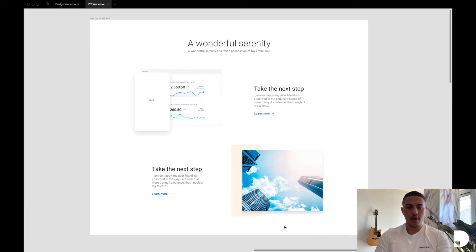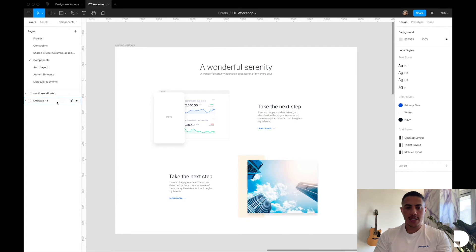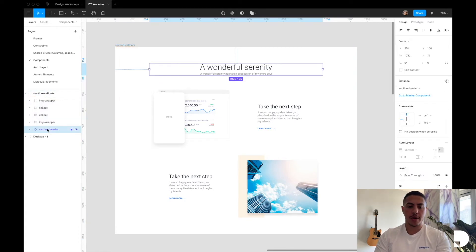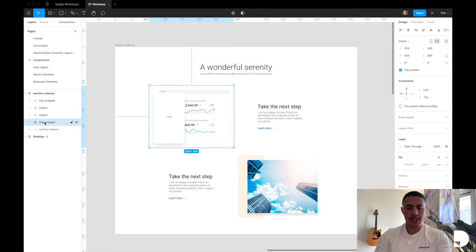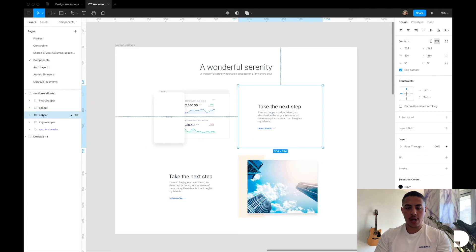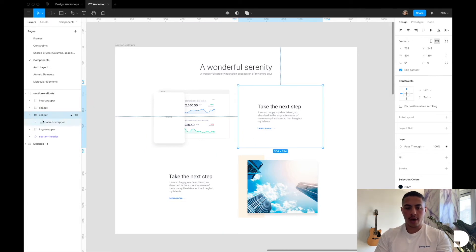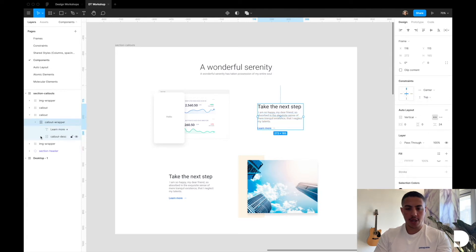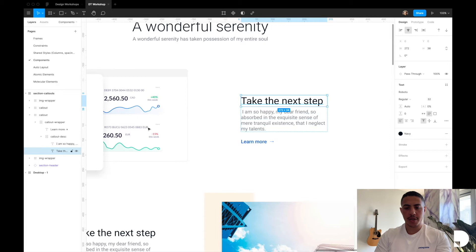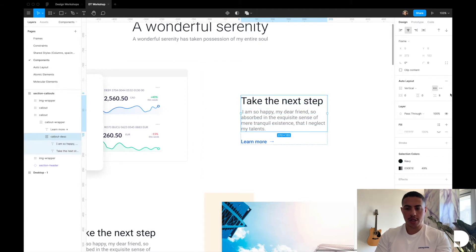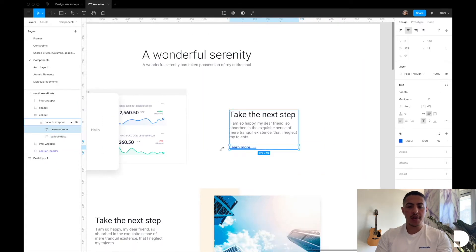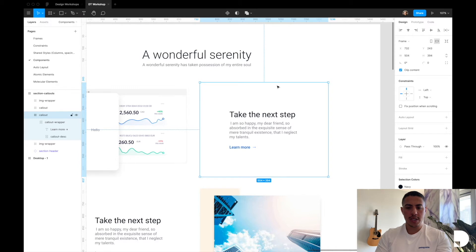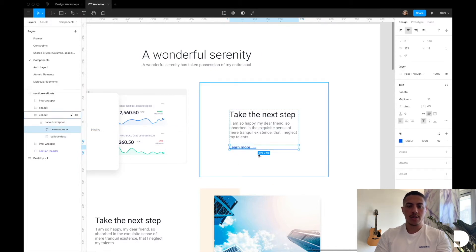So this is the section we're going to be designing. We have our main section frame, and inside it we have a reusable header component from a previous video. We have an image wrapper frame containing an animated GIF, and a call-out frame with a call-out wrapper that has auto layout and top-center constraints, maintaining 24 pixel padding. Inside the call-out wrapper we have a call-out description frame with two text elements and 8 pixel padding between them. In this video we'll design a new call-out component and create a new tertiary button.